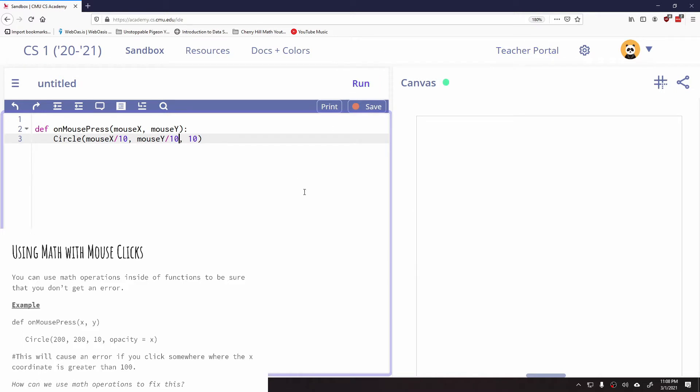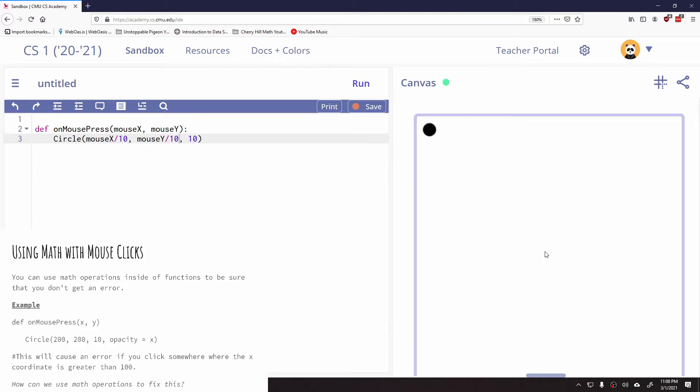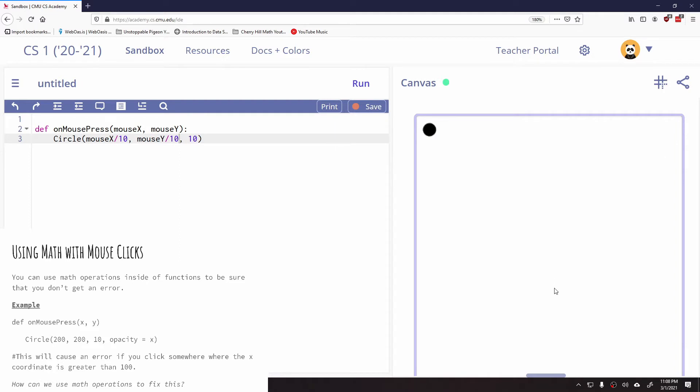And click run. So now when I click in the center, which is at 200, 200 roundabout, it's actually placing my circle way up here because this is the point approximately 20, 20. It took my 200, divided it by 10, and it got the number 20, and it put the circle up there.